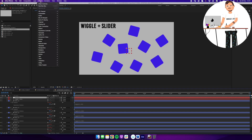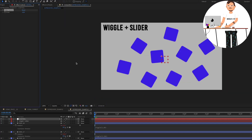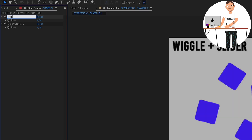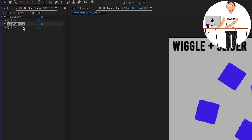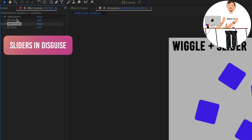For the null, go to Effect and find a menu called Expression Controls, which has useful tools for controlling expressions in an easier way — though they don't do anything on their own until you tell After Effects what they should do. Add a Slider Control, then Cmd+D or Ctrl+D to duplicate it, giving two slider controls on the control layer. Rename the first one 'frequency' — controlling how many times per second the wiggle happens — and the second 'amplitude'.